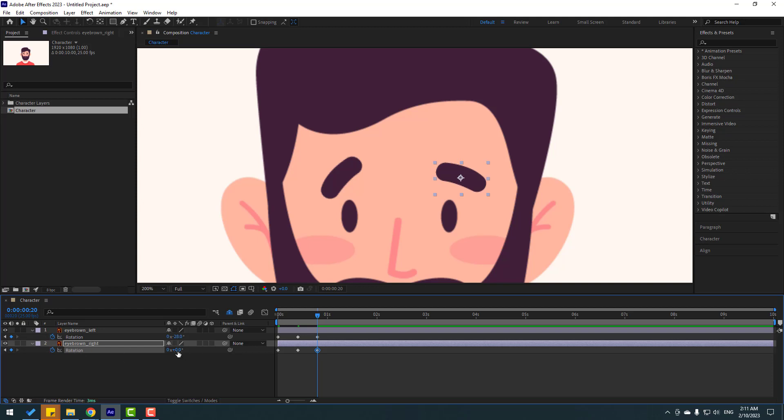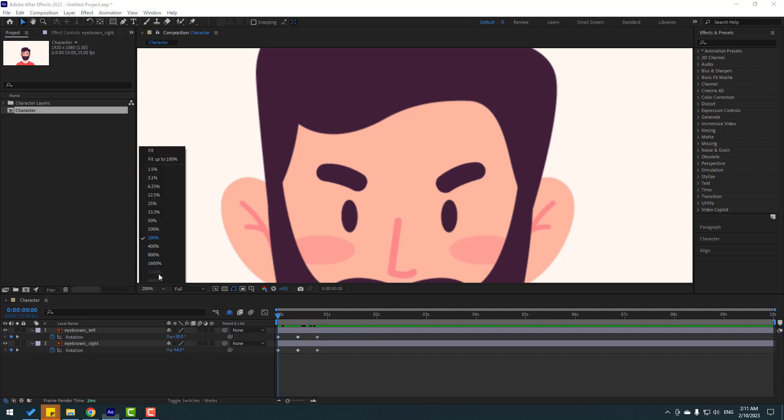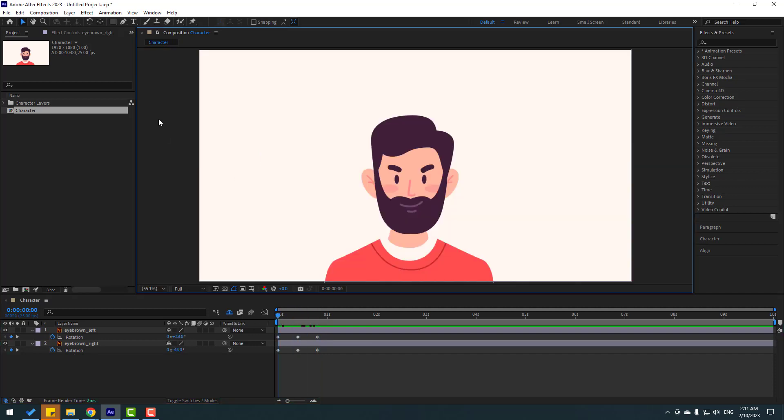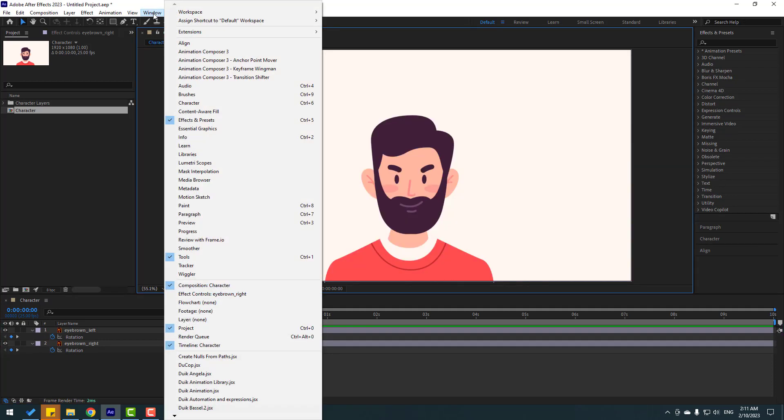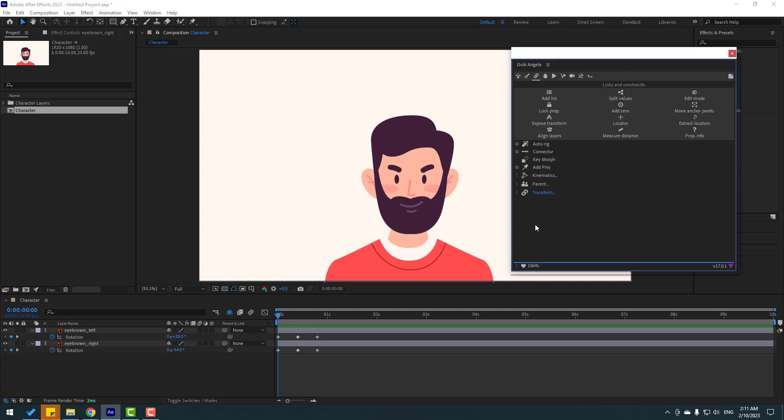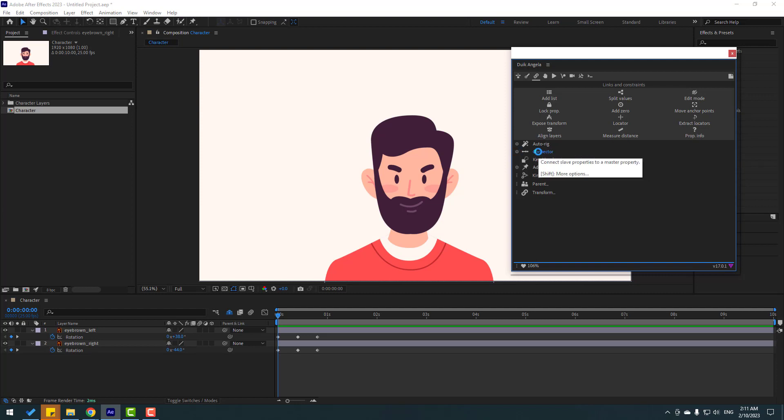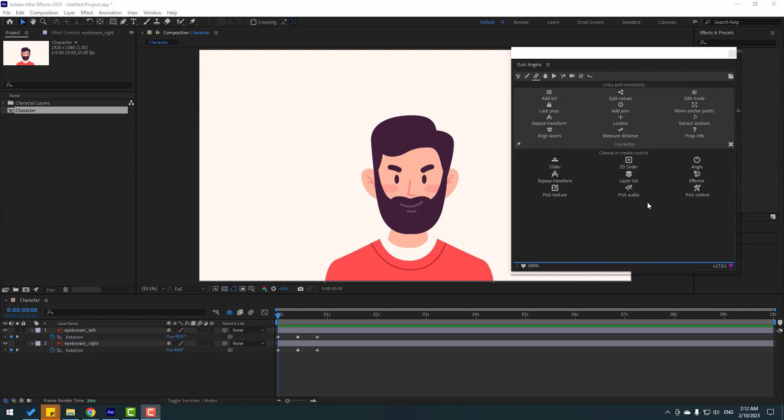So right now let's go to window and open Duik Angela. Okay, so after opening Duik Angela, go click this icon and in this time I want to open Connector. Let's hold Shift, click this Connector or click here for open Connector. Okay, I want to create angle, let's click here.